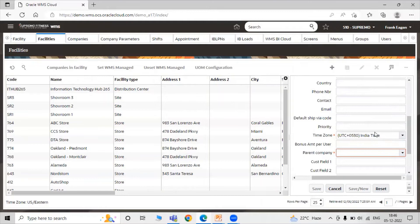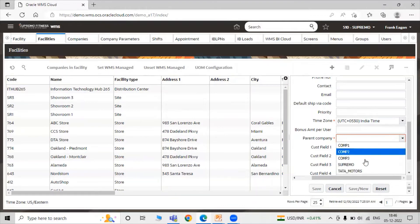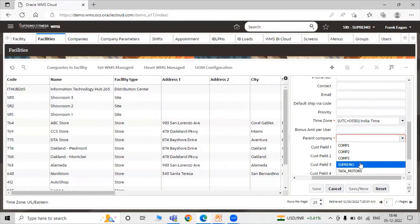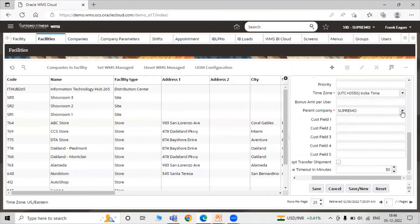Select your time zone. Now here you can see the parent company column in the facilities screen. By default all parent and child companies in the cloud are displayed. You can select according to your use case — right now we are selecting 'Supremo' as the parent company. This helps you easily find out which company a particular facility belongs to.